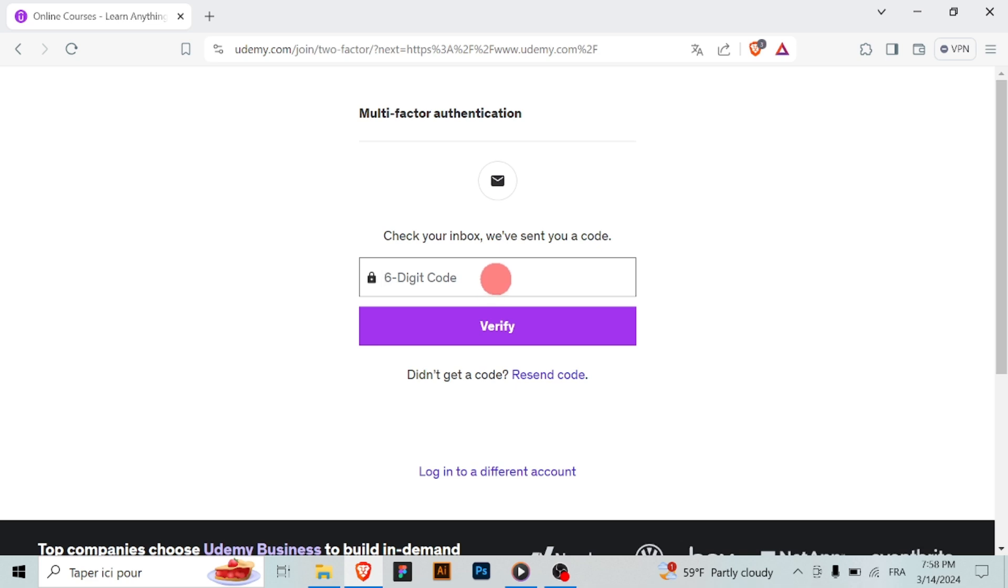After saving your changes, Udemy may send you a confirmation email to your new email address. Check your new email inbox and follow any instructions provided to confirm the change.